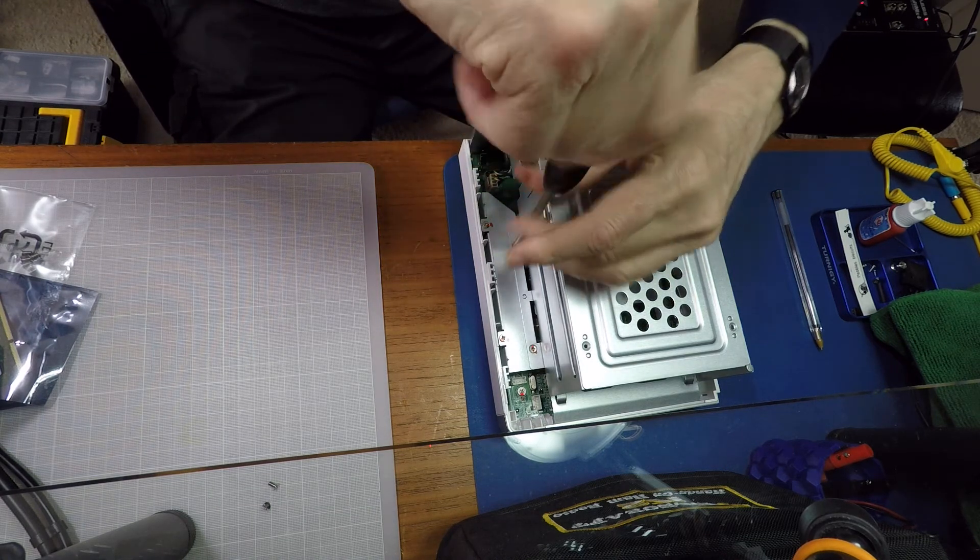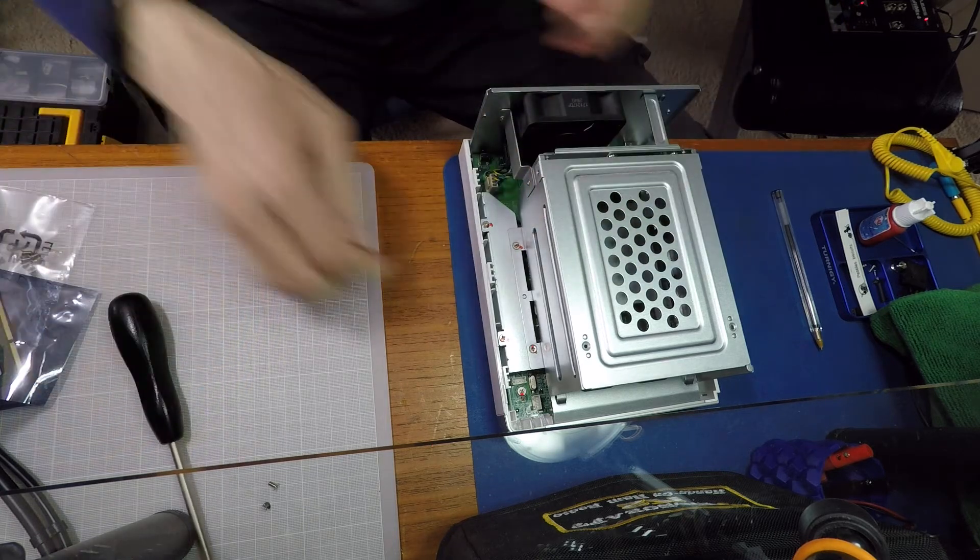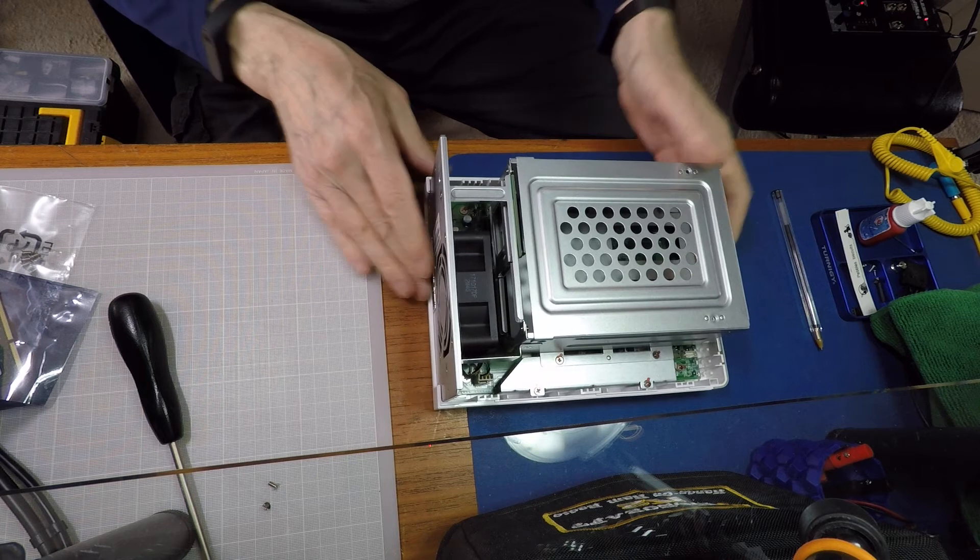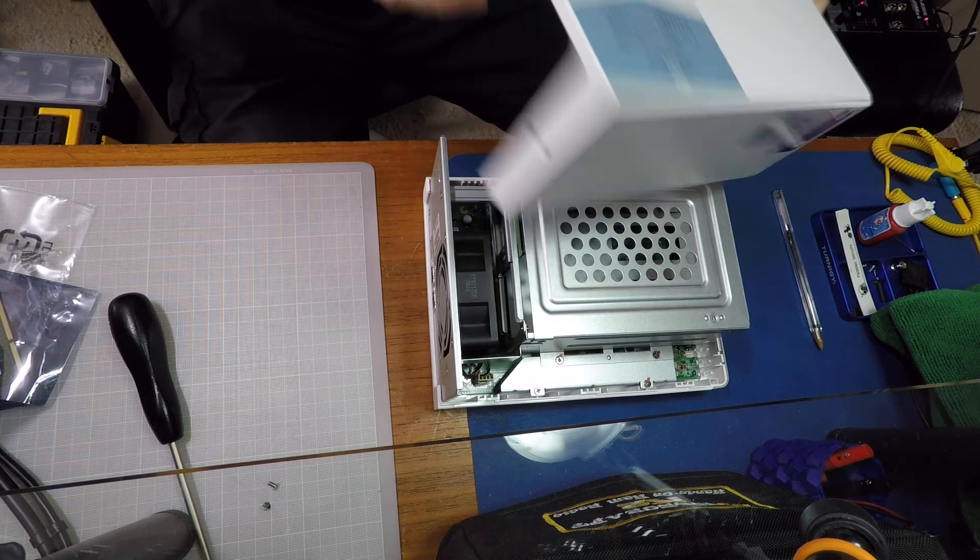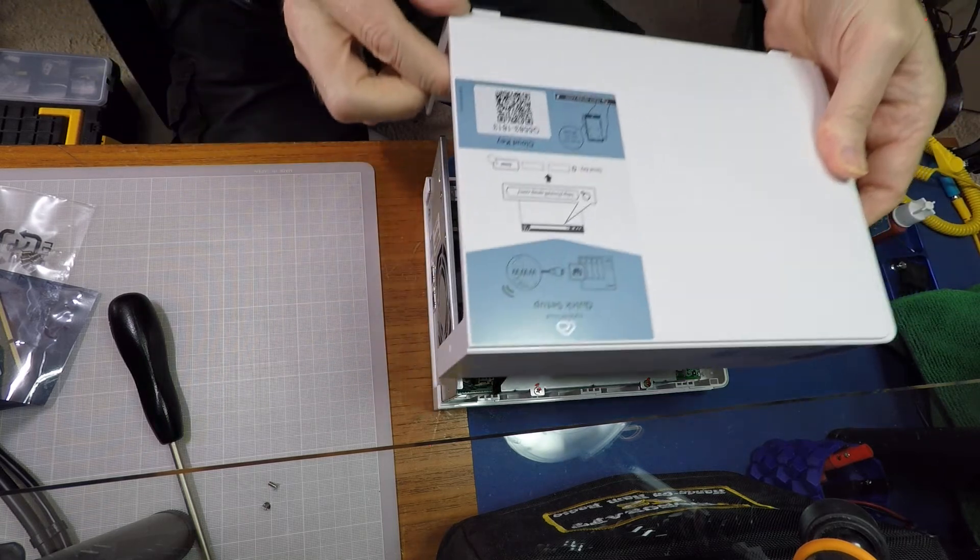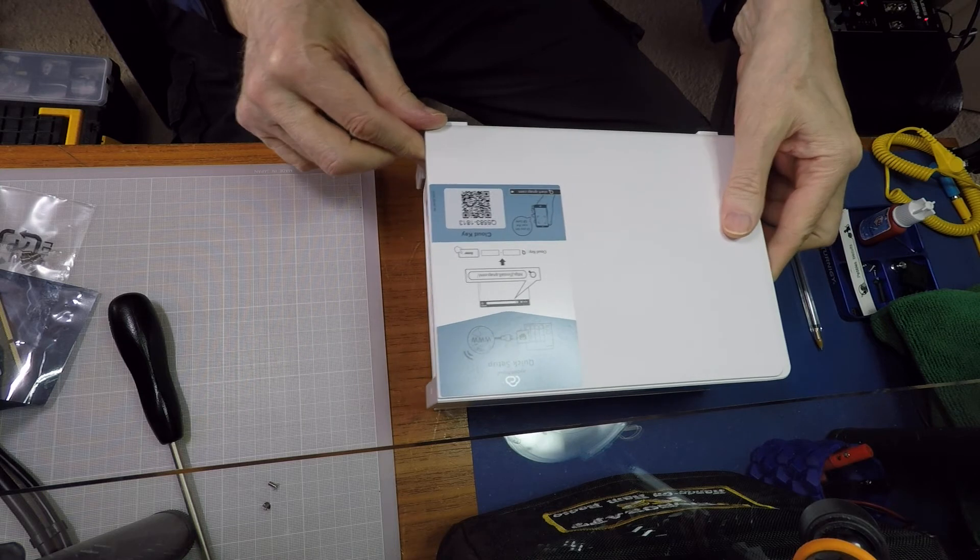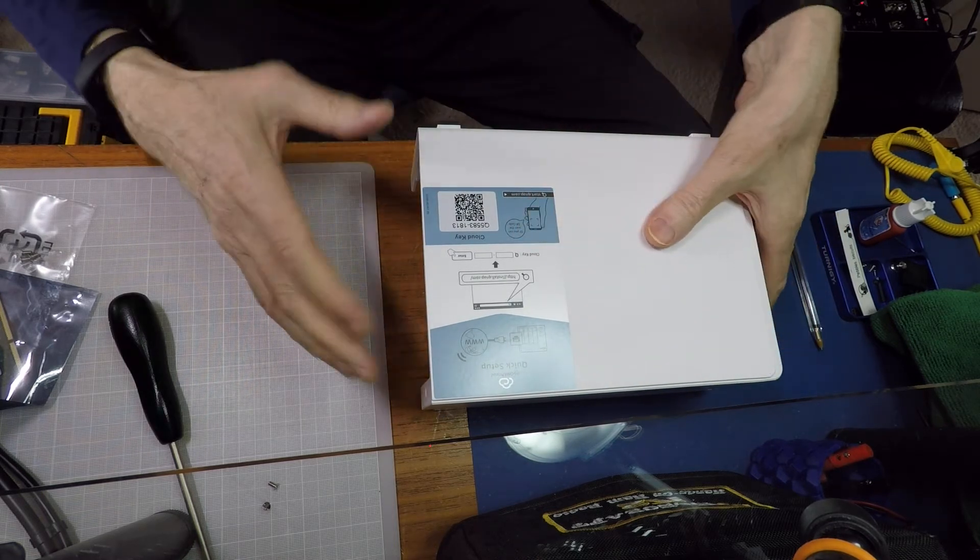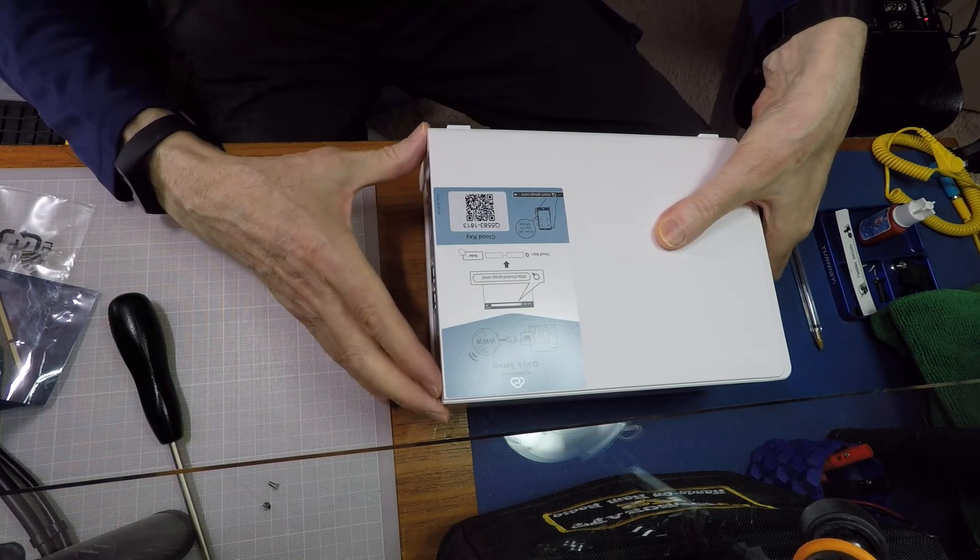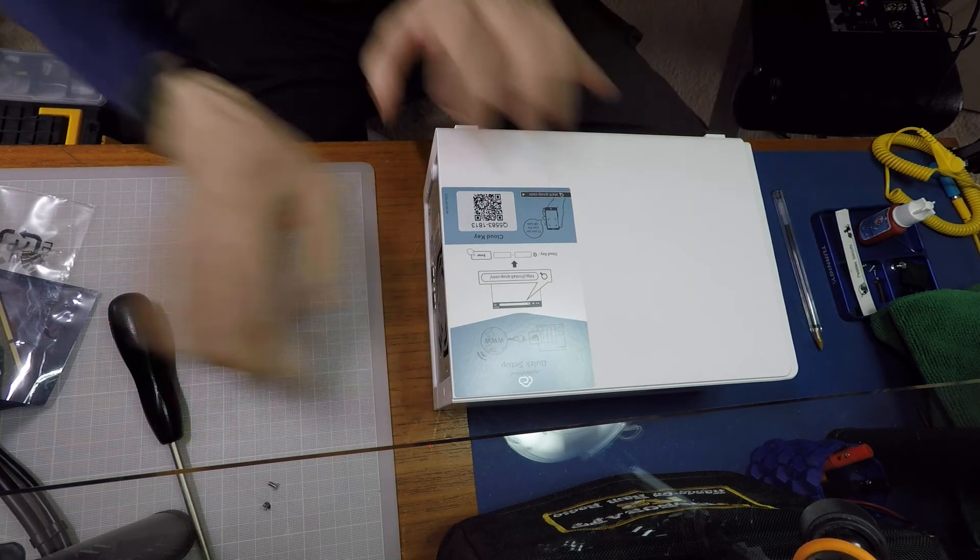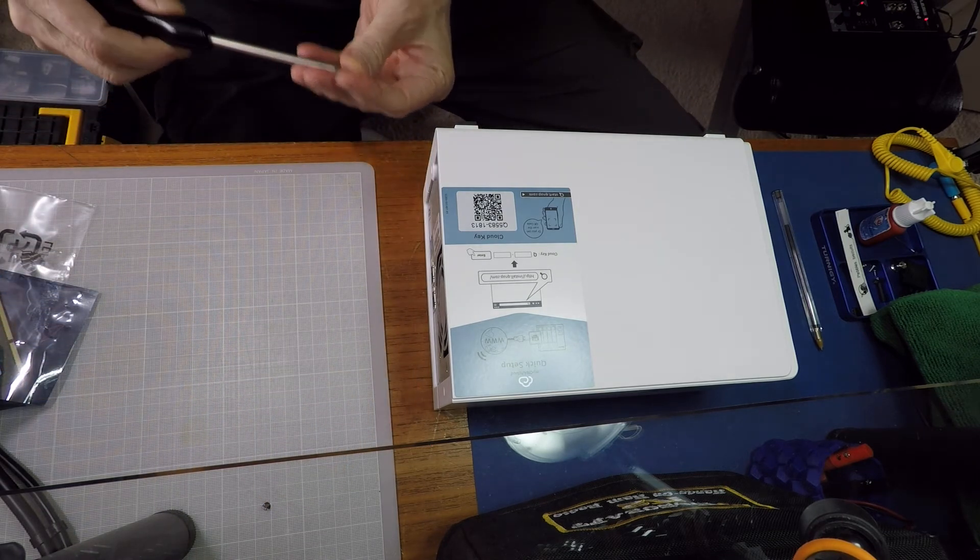And then we're going to replace the case. So again just line up the front, this is where the back screws are going to go in. So we just go gently over onto there, it drops into position on the bottom part, and then just literally slide it forward and then replace our two screws either side.